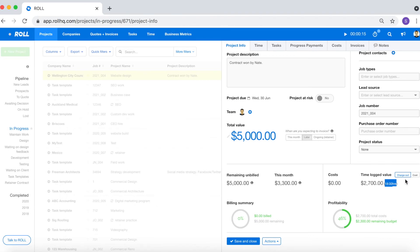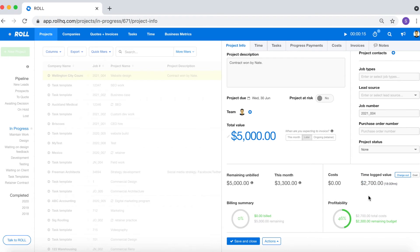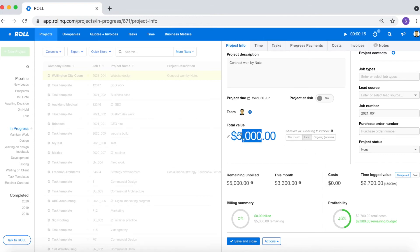That accrues a total of $2,700 worth of budget. And so if the project were to finish today you'd still have $2,300 of budget remaining. By the way the total budget of this project is $5,000 which was agreed upon in a quote.